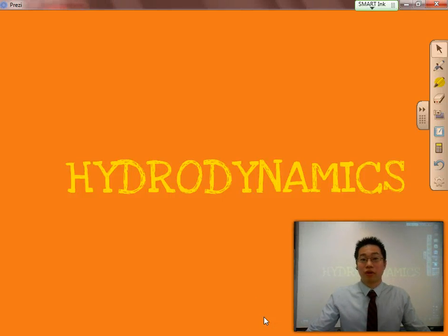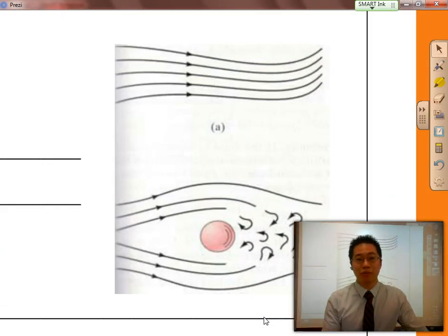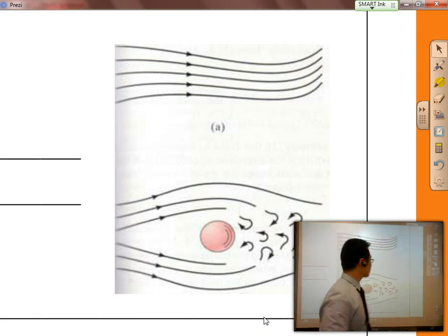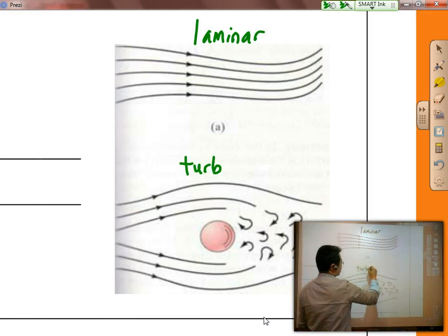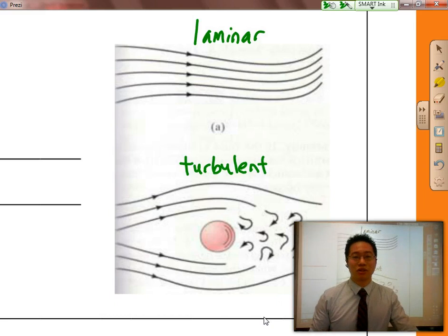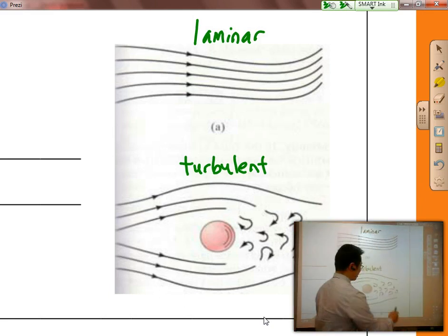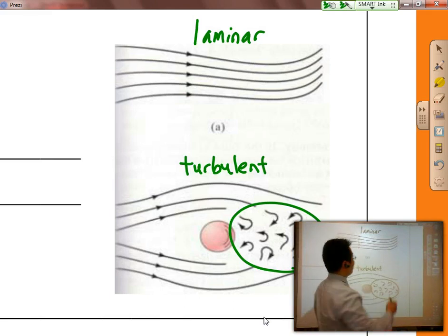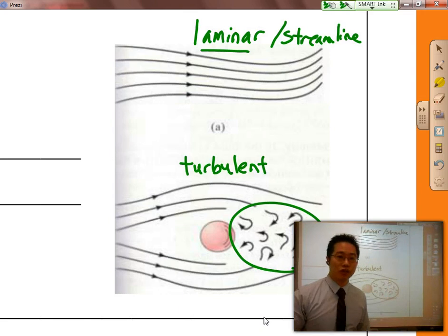Hi ladies and gentlemen, today is the next part of our fluids lesson and we are going to be talking about hydrodynamics, which is the science of moving fluids. Whenever we talk about moving fluids there are a couple of terms I want to bring up: laminar versus turbulent. Laminar versus turbulent simply talks about the friction that exists within fluids. For our purposes we are going to be dealing with ideal fluids — laminar, also called streamline — which deals with as little friction within the fluid as possible.